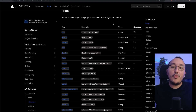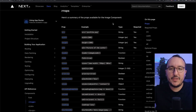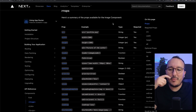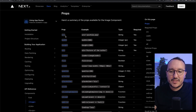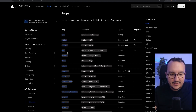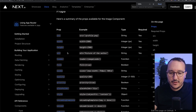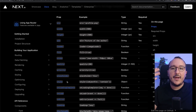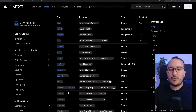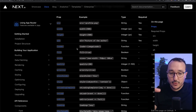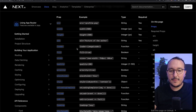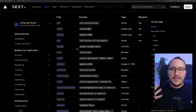If you're looking for more props to use with the Image component, you can go to the official documentation. You'll find source, width, height, alt, loader, fill, and many other props that you can use to pass parameters and customize the behavior of your image.